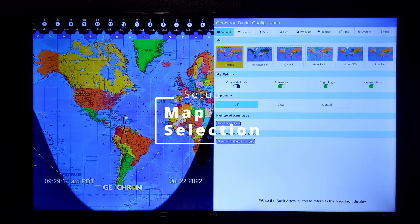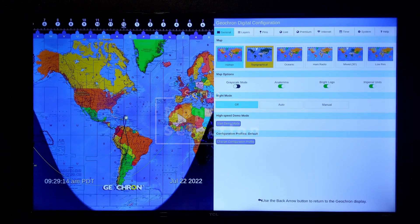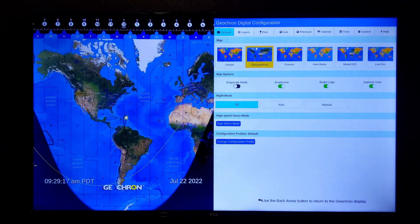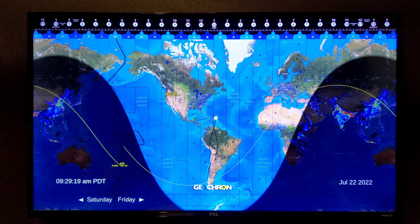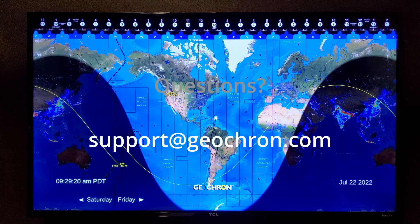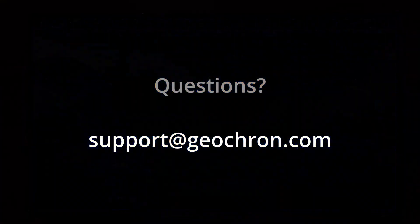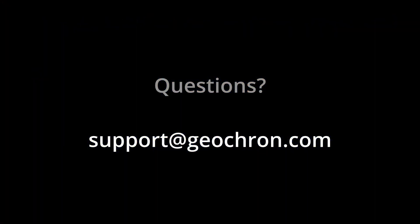Now jump over to the General tab to select the map you like by pressing OK, and work down the page. If the navigation is confusing here, we'll talk about it in more detail in the General Navigation Help video.